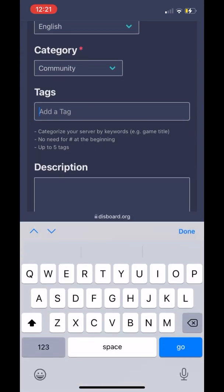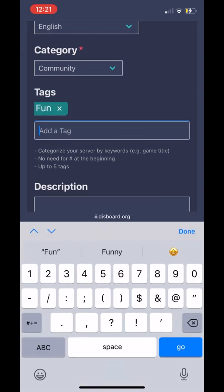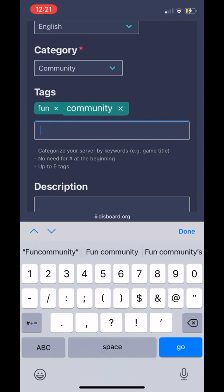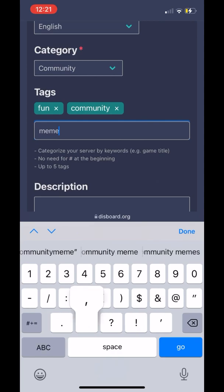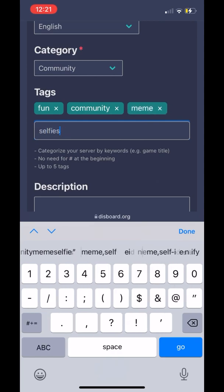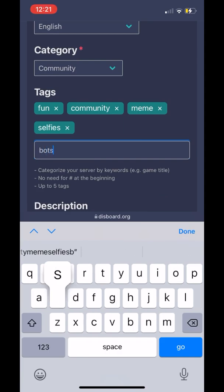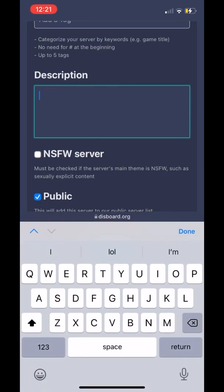Once I pick 'Community', I'm also going to put up tags. So when people look up certain tags and certain words, your server will pop up with whatever tags you have. There are only five tags that you can put in, so choose carefully and really know what your community is. Once we add our tags, we're going to also add our description.